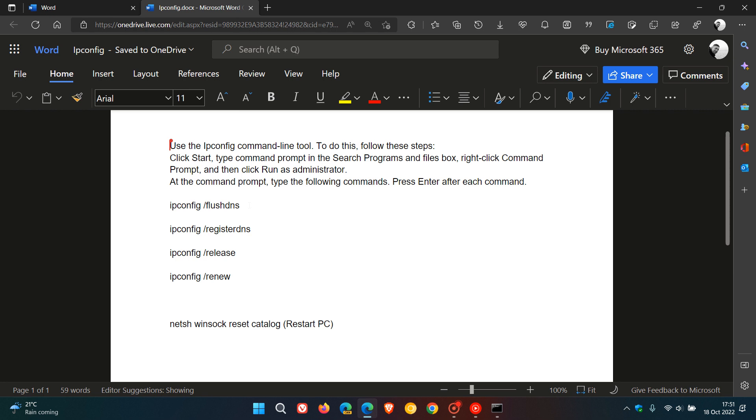And then when that's finished, at the next prompt, you enter ipconfig space forward slash register DNS. That's going to register the DNS, and then you hit enter.